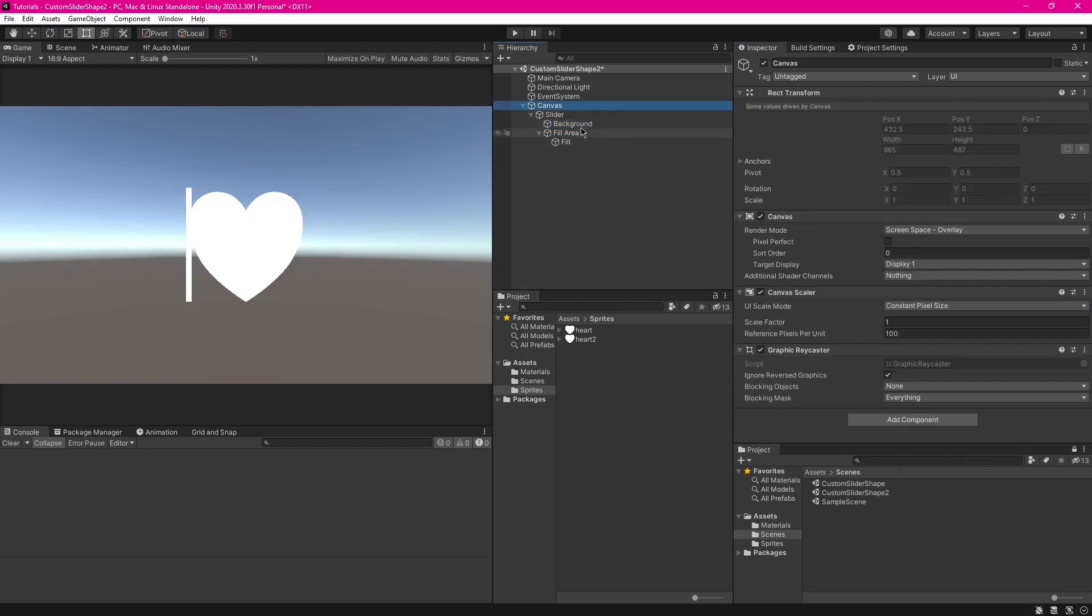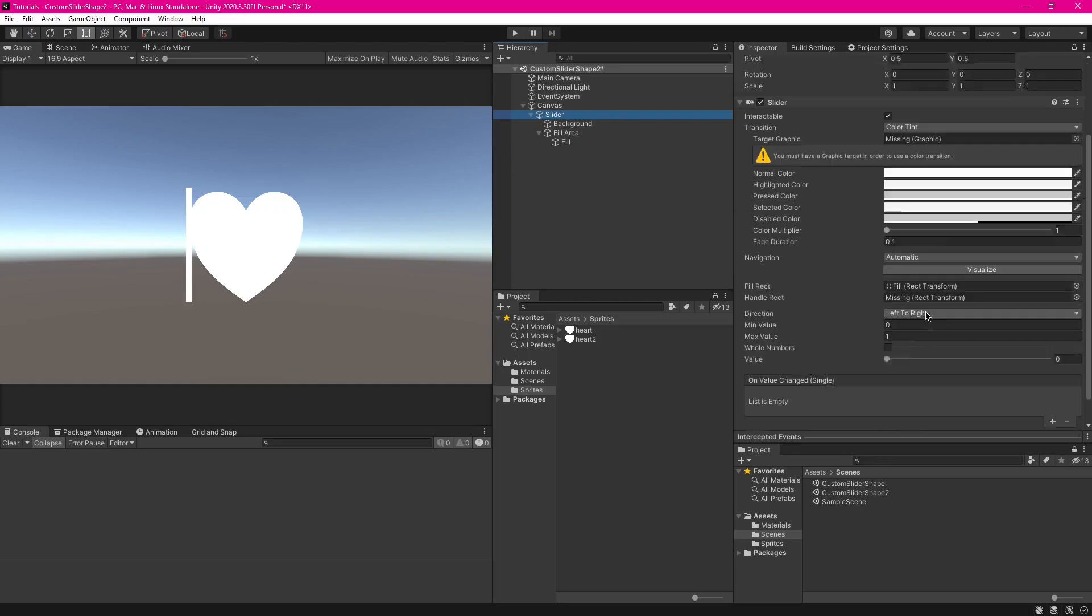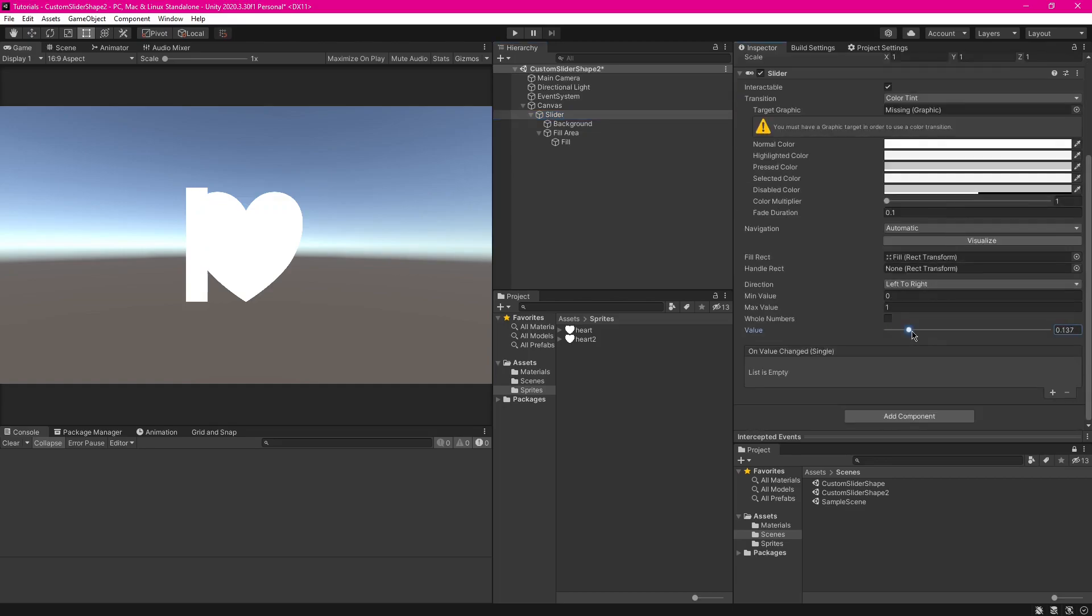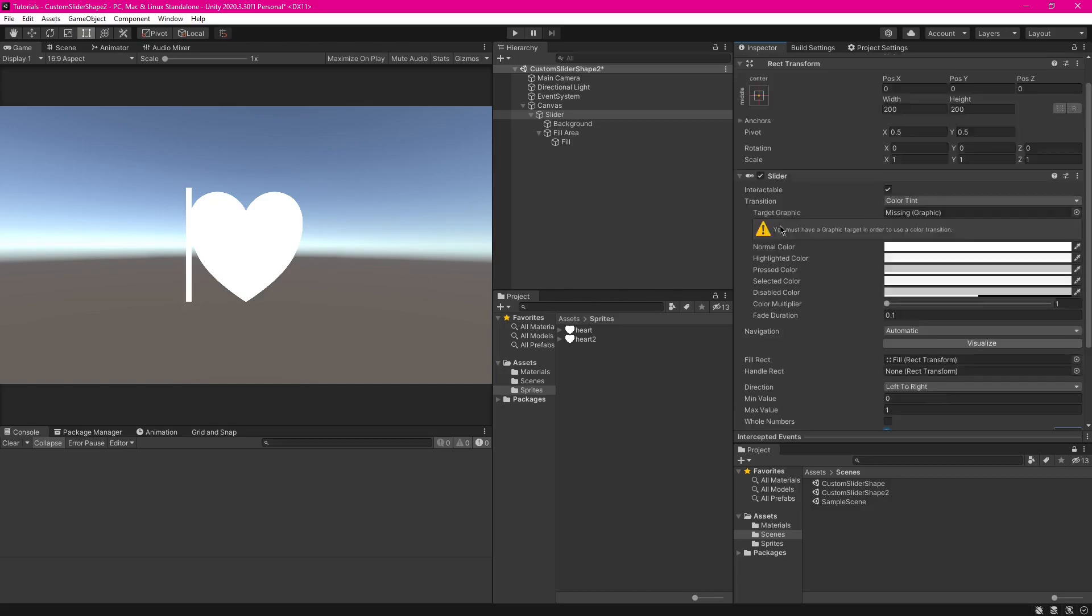Alright, so now when you interact with this, you've got this, which doesn't really look very custom yet.